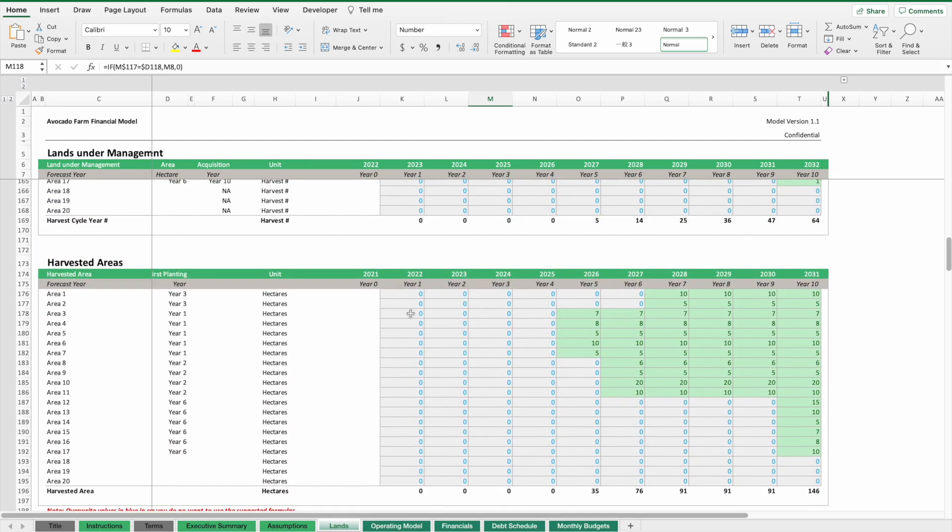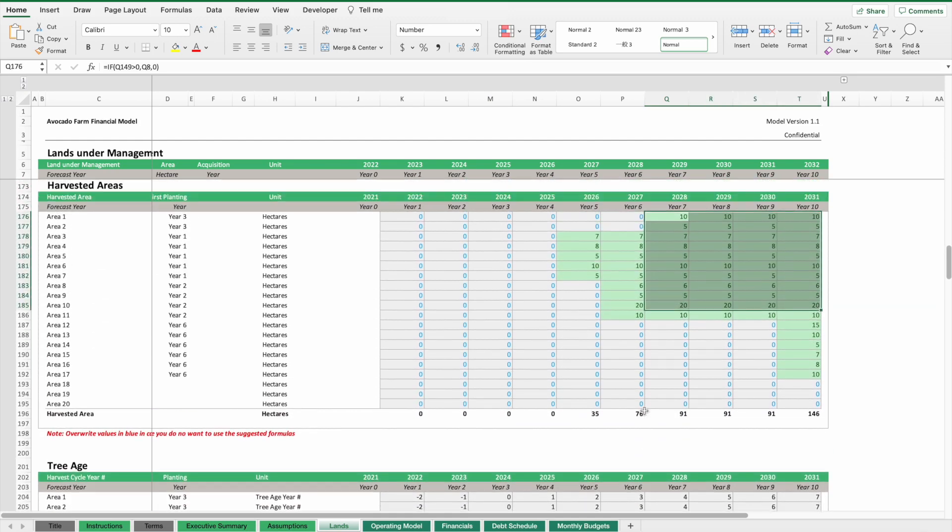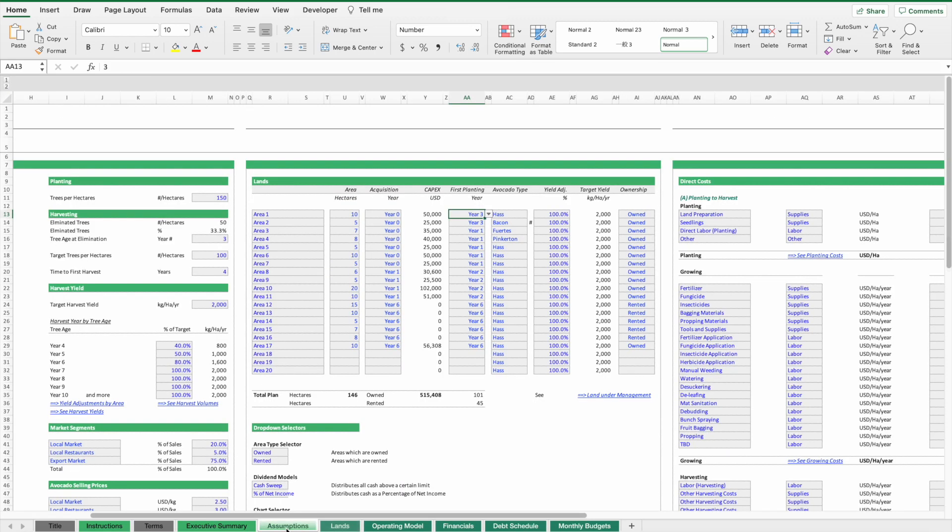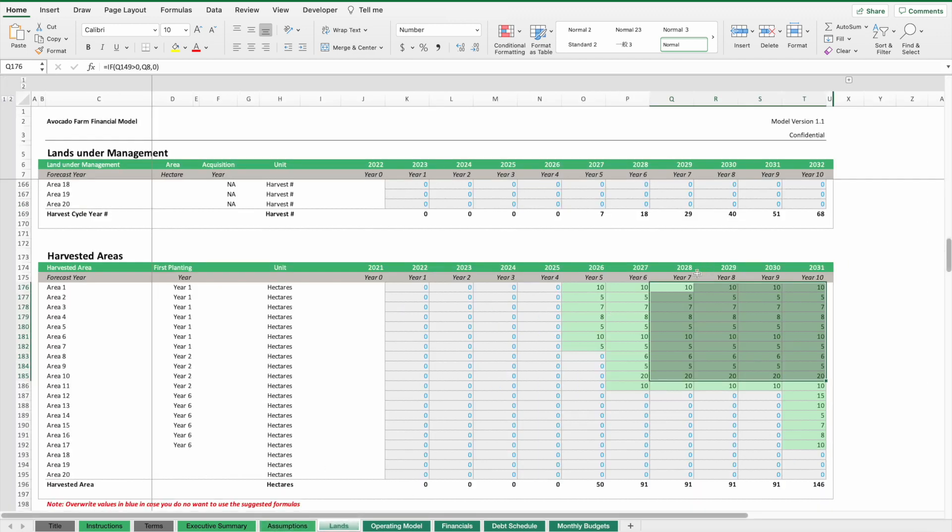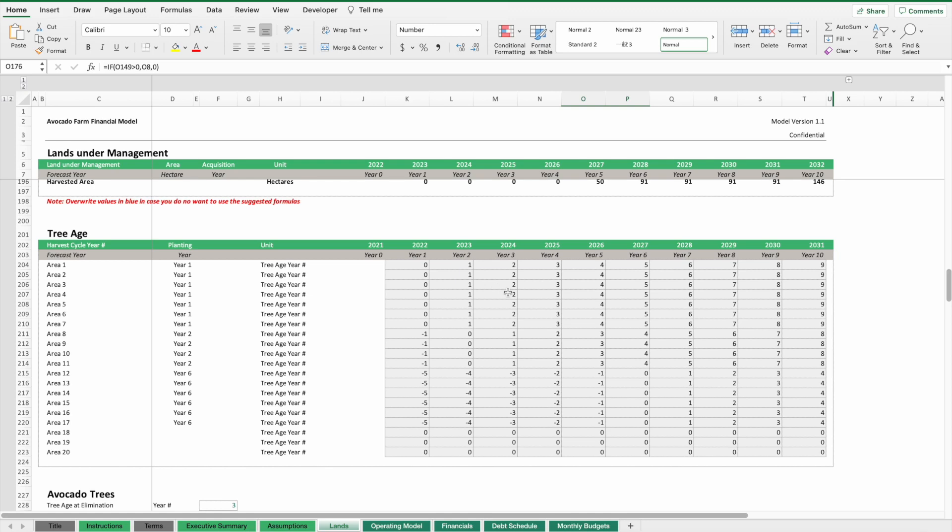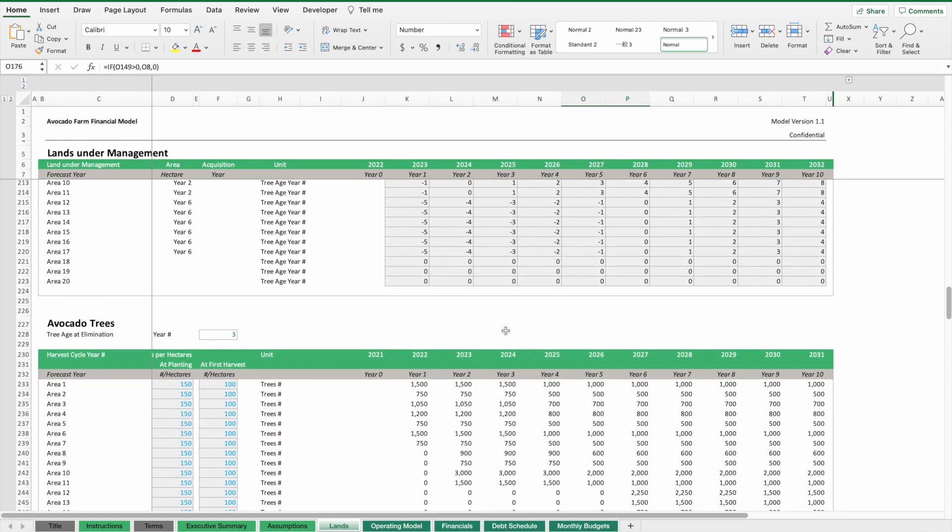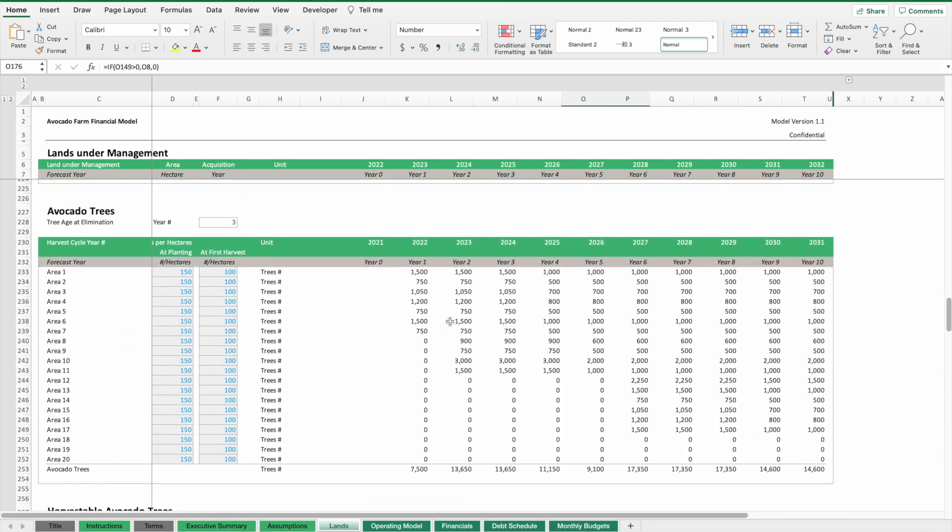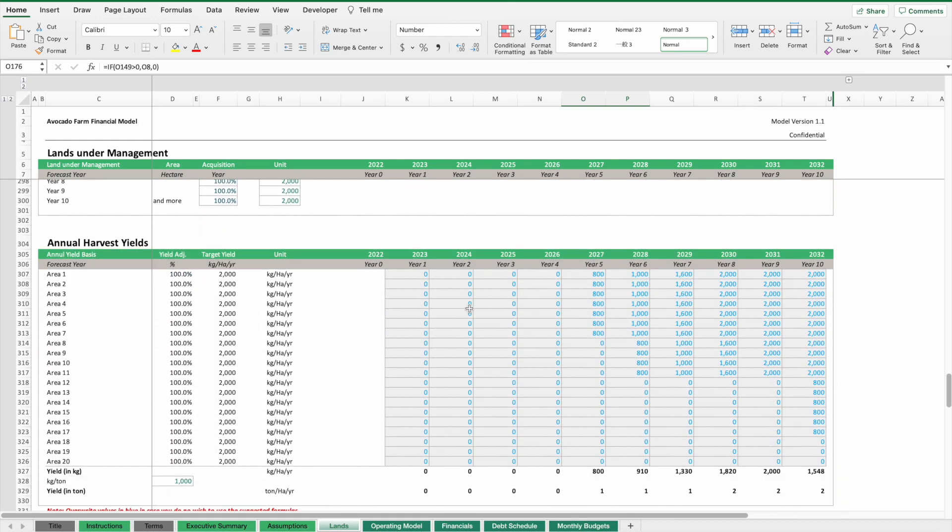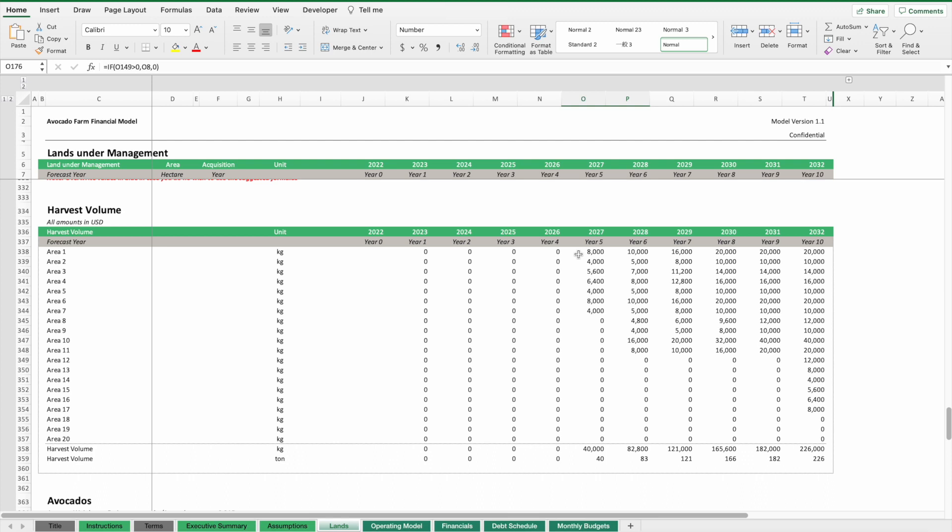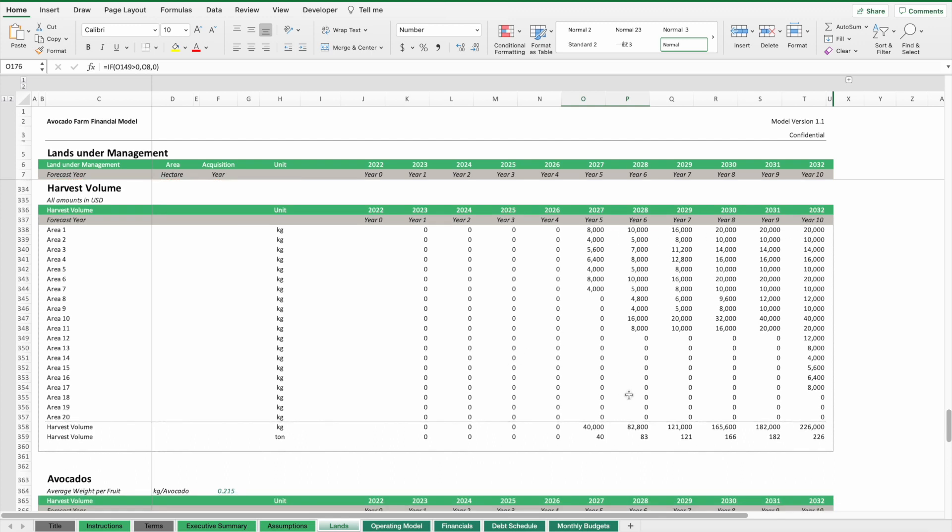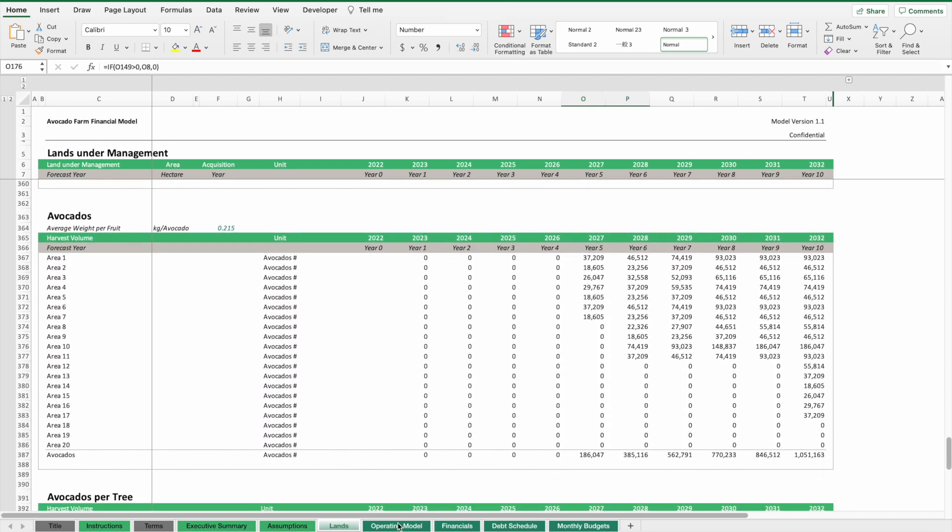We keep track of the harvest cycles. We count the years until the trees are ready to be harvested. We know how many areas can be harvested in which year. If you move the planting years around, the harvest schedule will change. You can see we can get more volumes earlier if we do the planting earlier. We keep track of the tree age, how many avocado trees we plan to have, and then the yields. We apply different yields per area and then calculate the volumes. We have all the inventory of the land and what's happening on the land on this sheet.